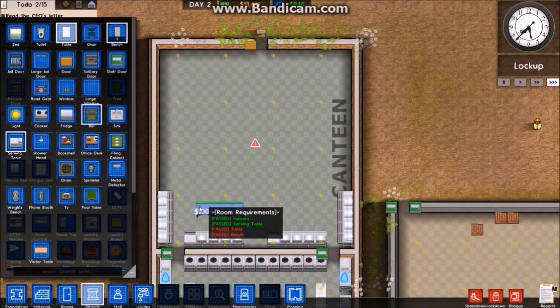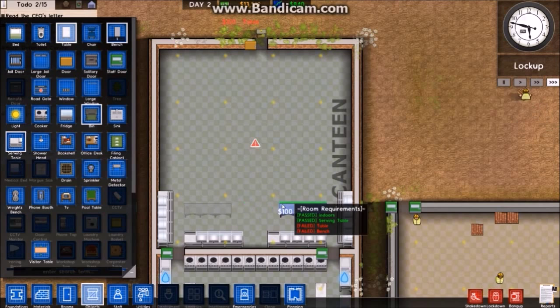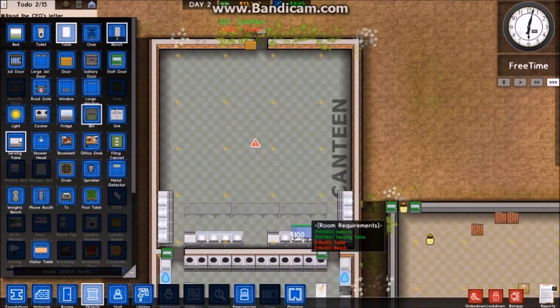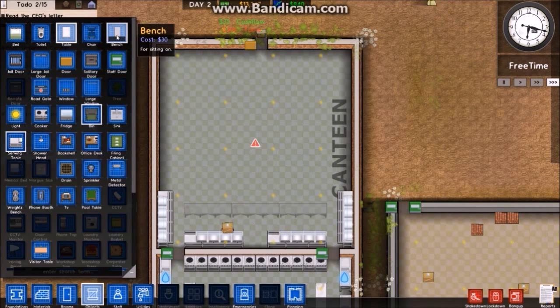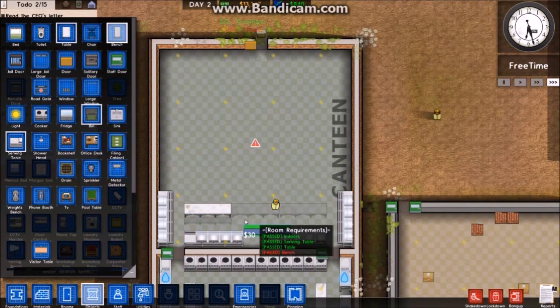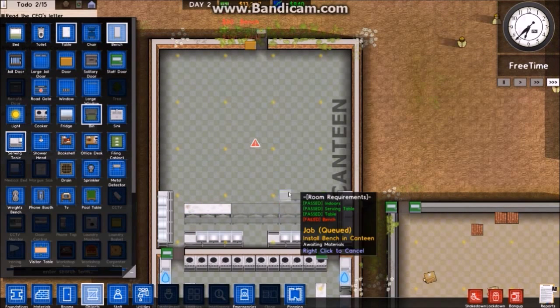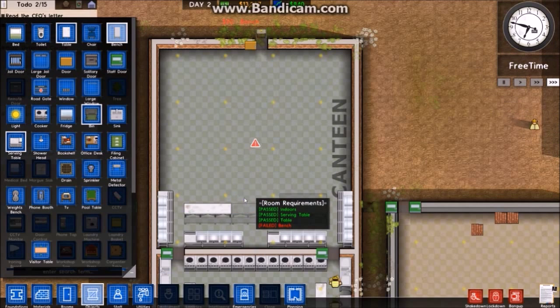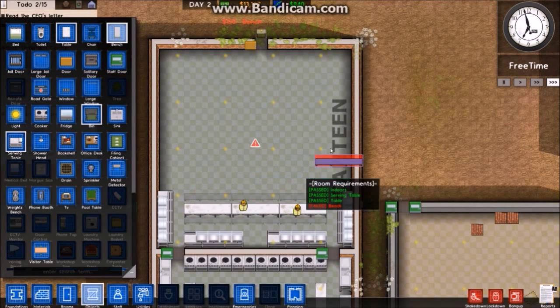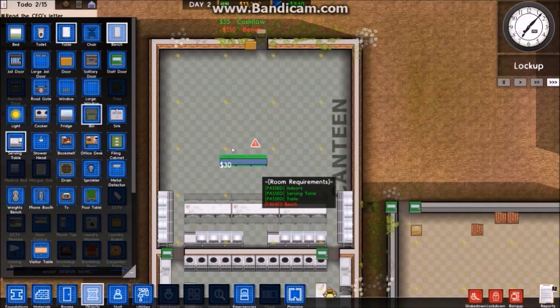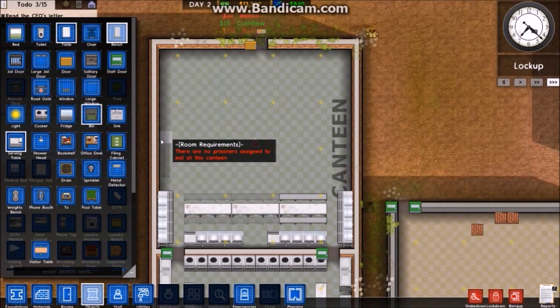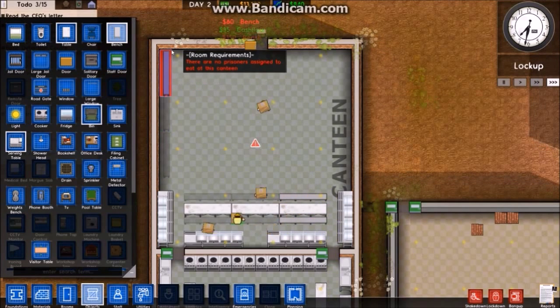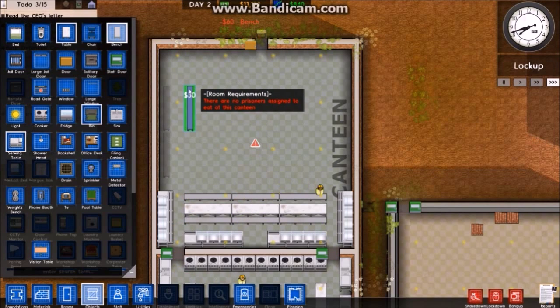The kitchen is good, so now the canteen - I just need tables and benches. Okay, so I'll have that there, and then bench on both sides. Okay, then I can do the same sort of thing.